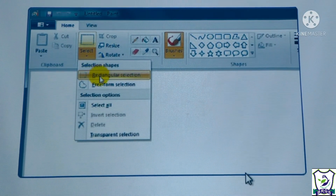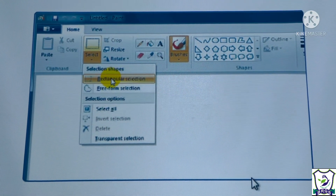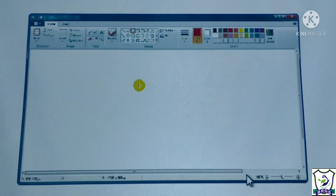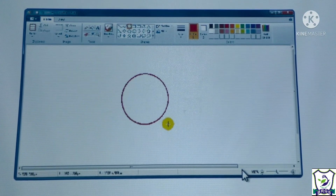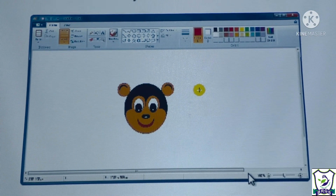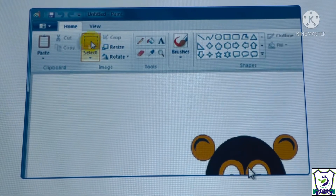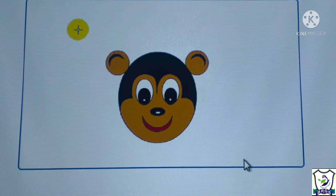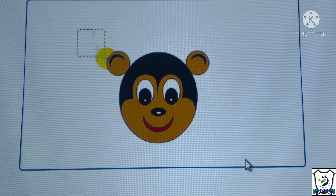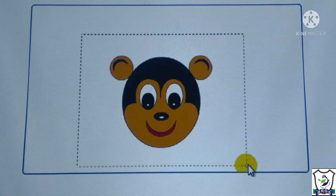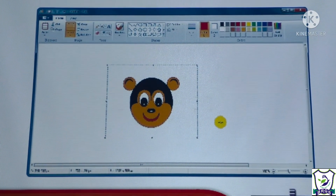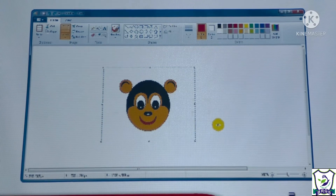Clicking the Select button opens a drop-down menu. There are two types of selection tools: rectangular selection and free form selection. The rectangular selection tool selects the object in a rectangular form. Click on the rectangular selection tool, place the mouse pointer just outside the area to be selected, click and hold the left mouse button and drag around the outer boundary of the object, then release the mouse button when it is completely selected.